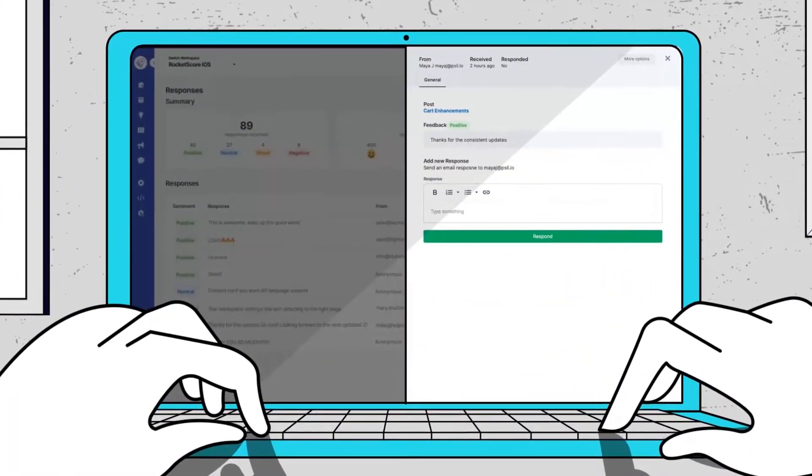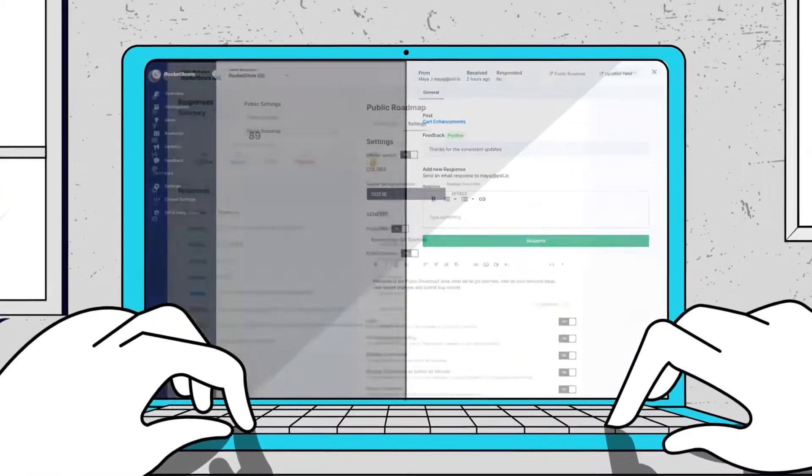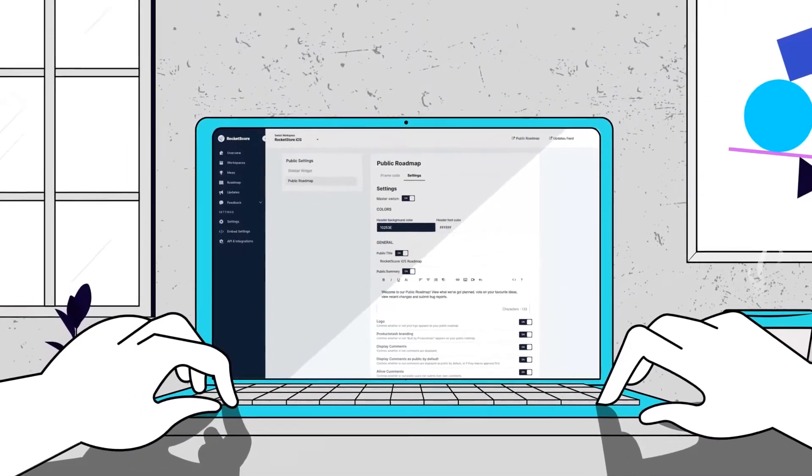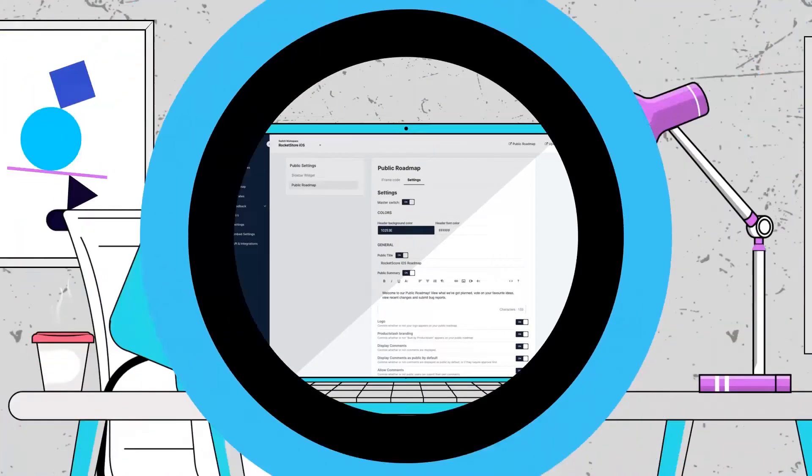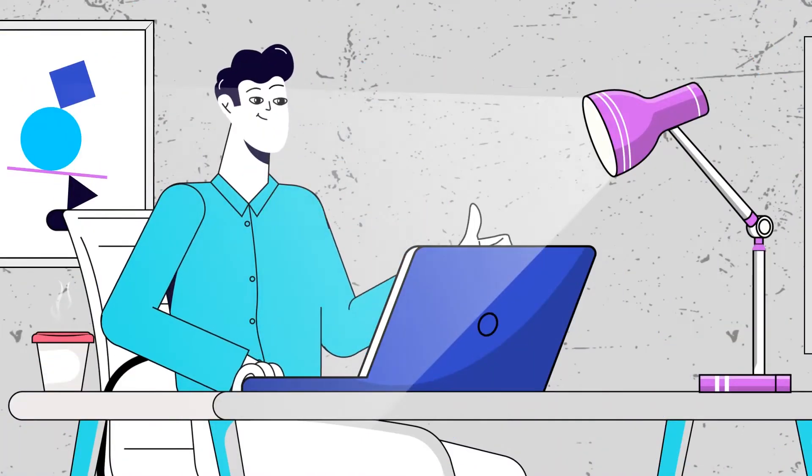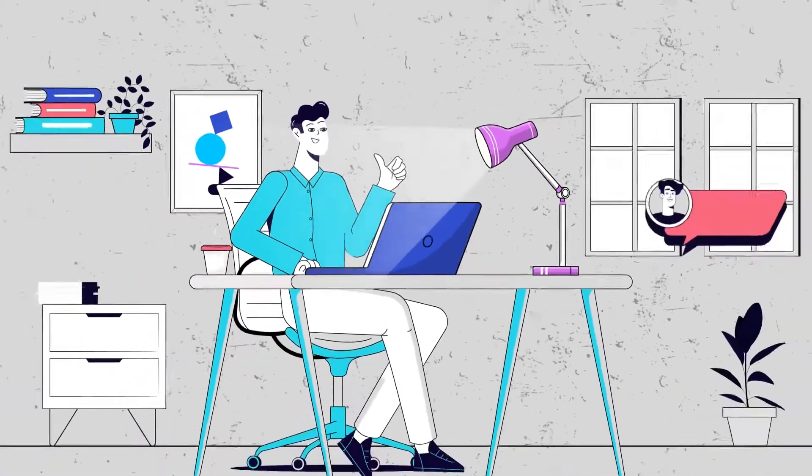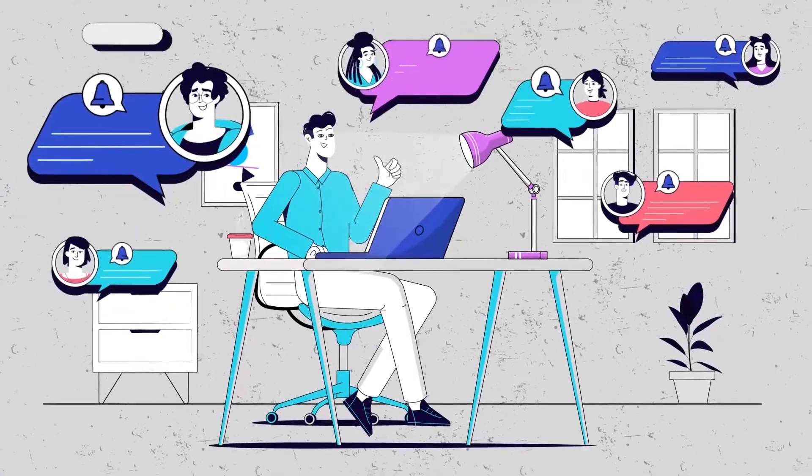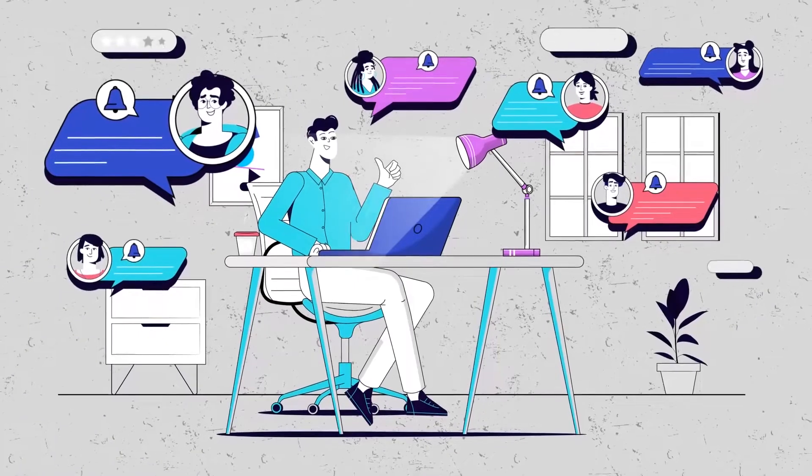When it's time to start working on new features, your product team already knows what your customers want, so roadmapping is easy. And when you push that next feature, everyone who asked for it gets notified.